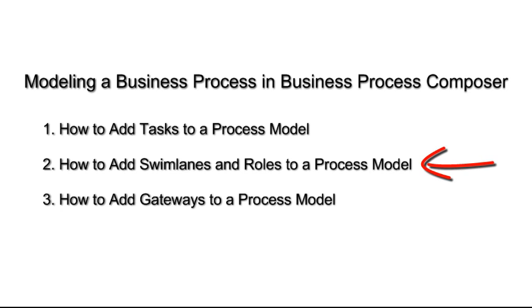This is the second demo in a series of demos on modeling a business process using Business Process Composer.